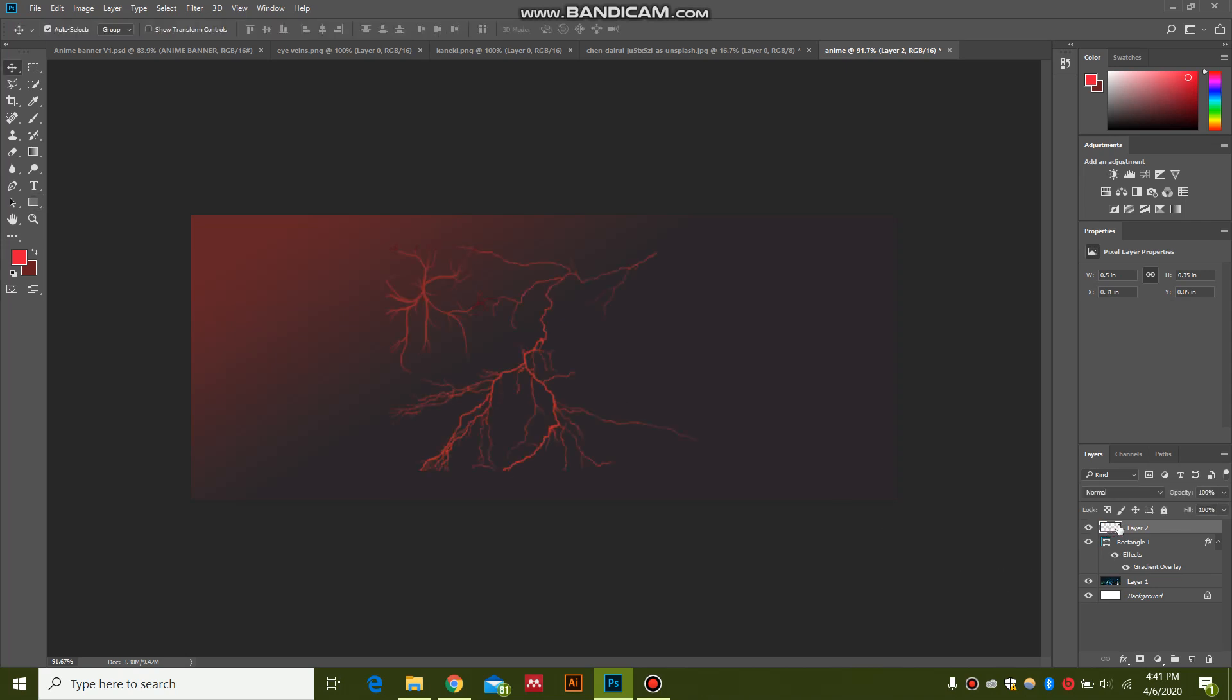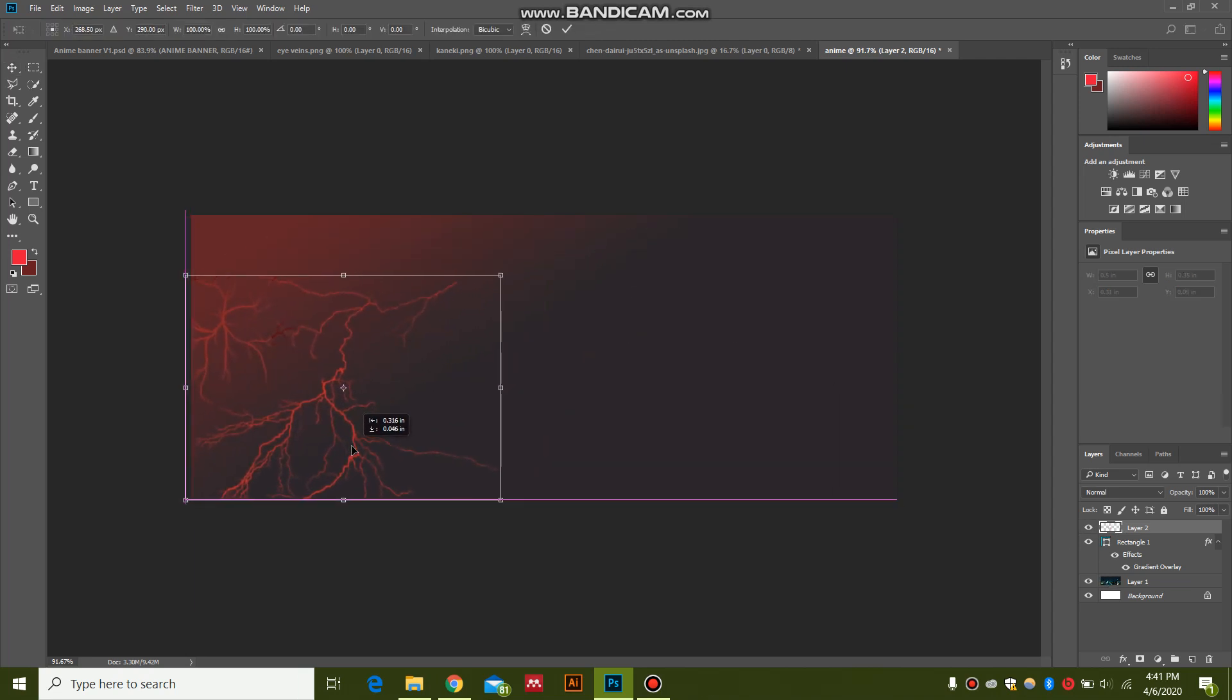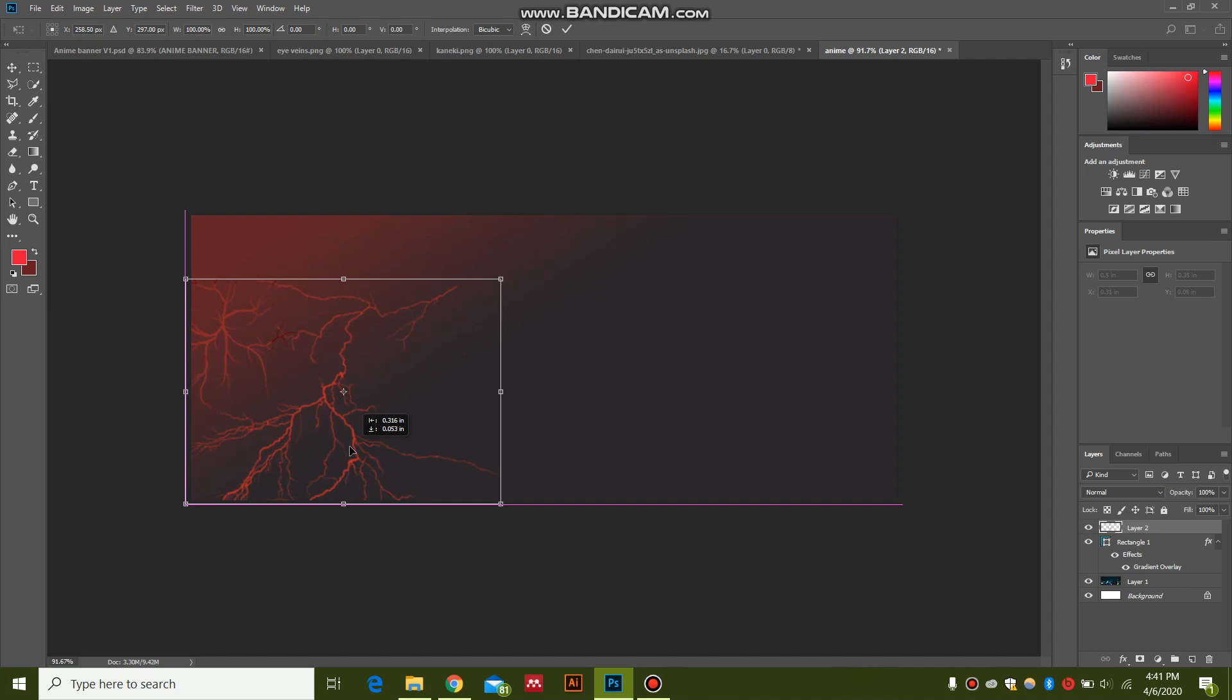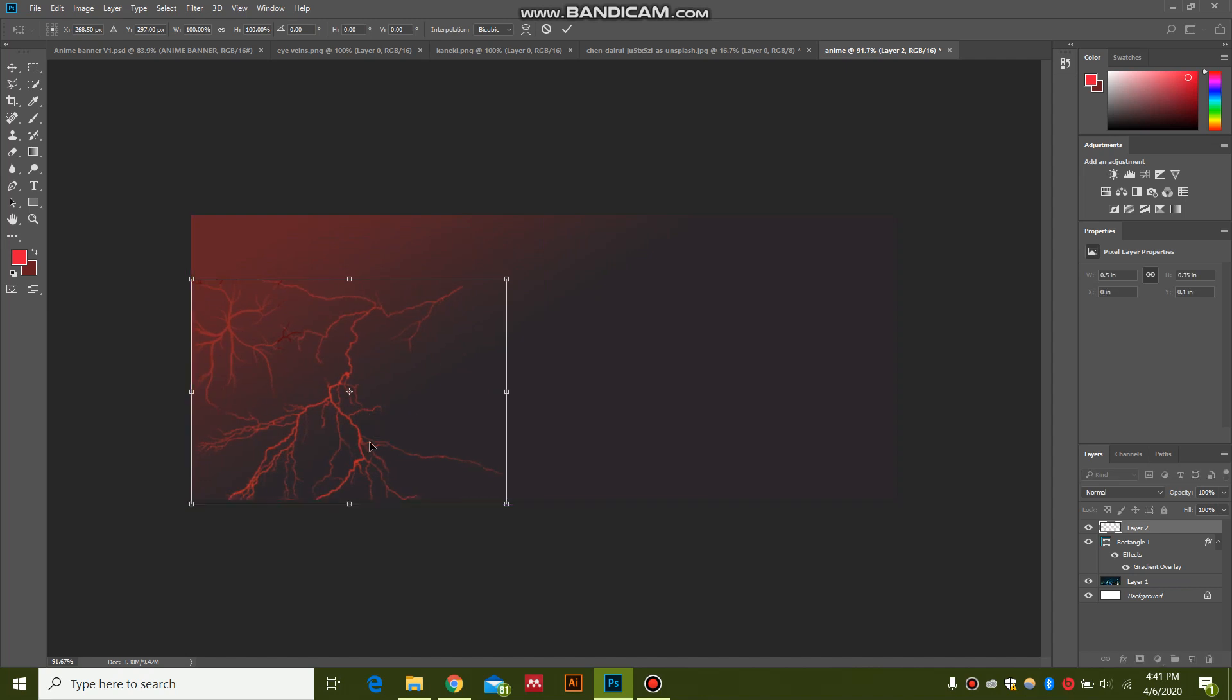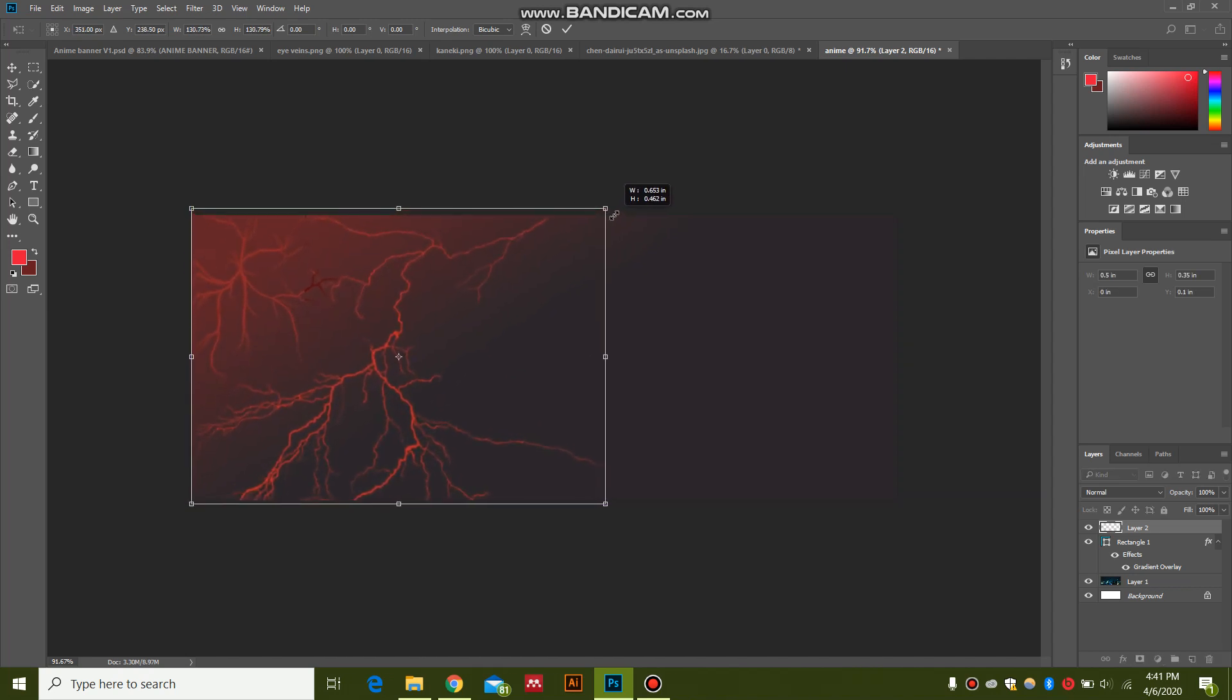I'm going to hit Ctrl+T to free transform it. Place it at the end. Just increase the size. I'm going to hit Enter.